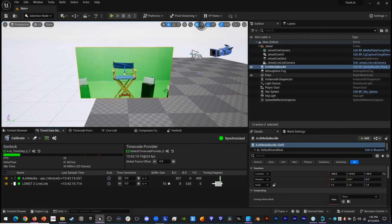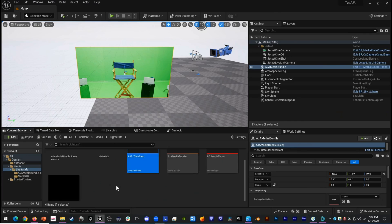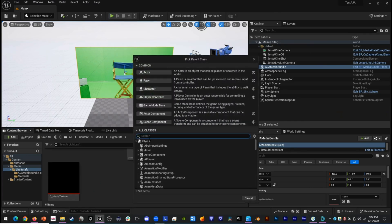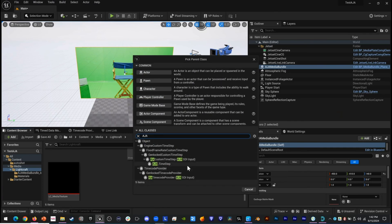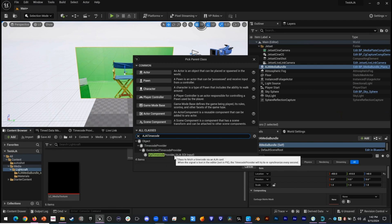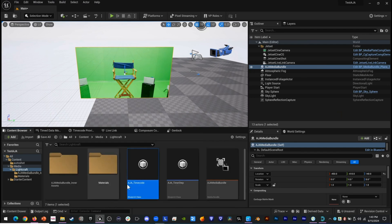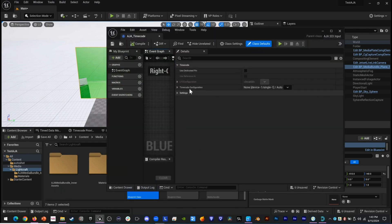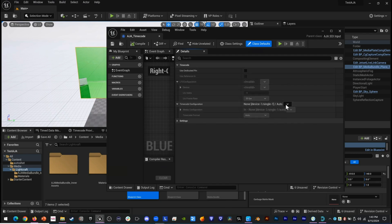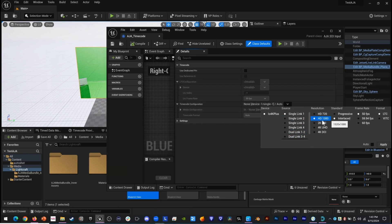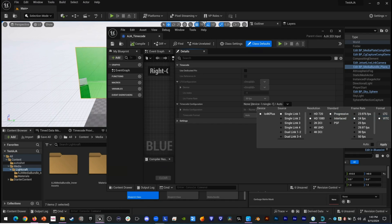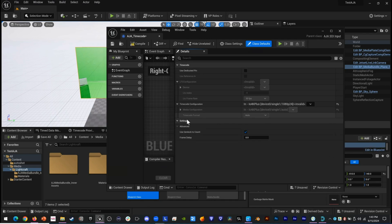Next, we need to configure timecode. We go back to our content browser and create a custom timecode blueprint. We right-click, make a blueprint, and this time type in AJA. We want the timecode provider from the SDI input, select that, and rename it AJA Timecode. We double-click it and in the details, set our timecode configuration — uncheck automatic, and set it to 1080 Progressive, 24 frames a second, and VITC. We apply that, then compile and save the blueprint.